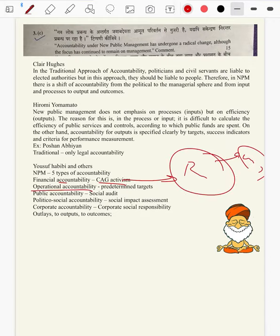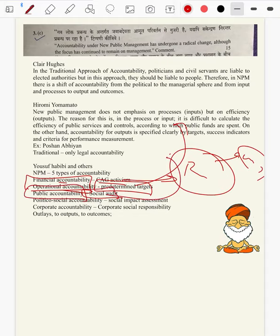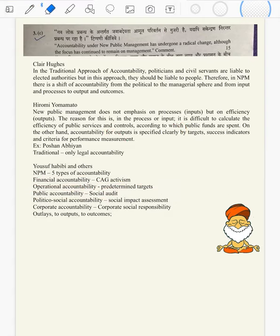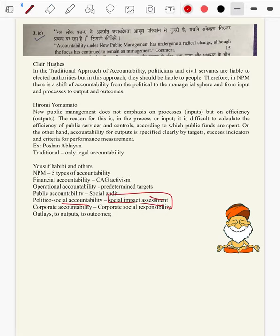Operational accountability — predetermined targets, as we spoke in Sarva Shiksha Abhiyan and all those things. Then public accountability — social audits: society comes and sees whether midday meal is tasty, whether midday meal is nutritious. Politico-social accountability — every law should have a social impact assessment, for example whether the CAA Bill is having an impact on peace of the society.